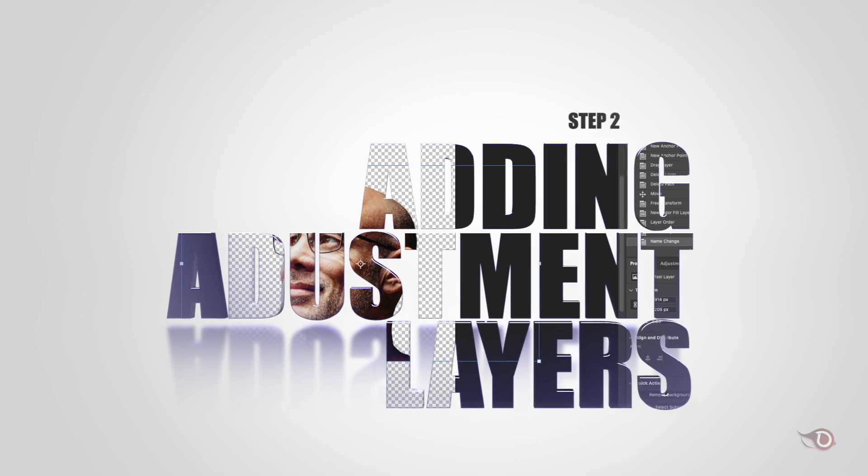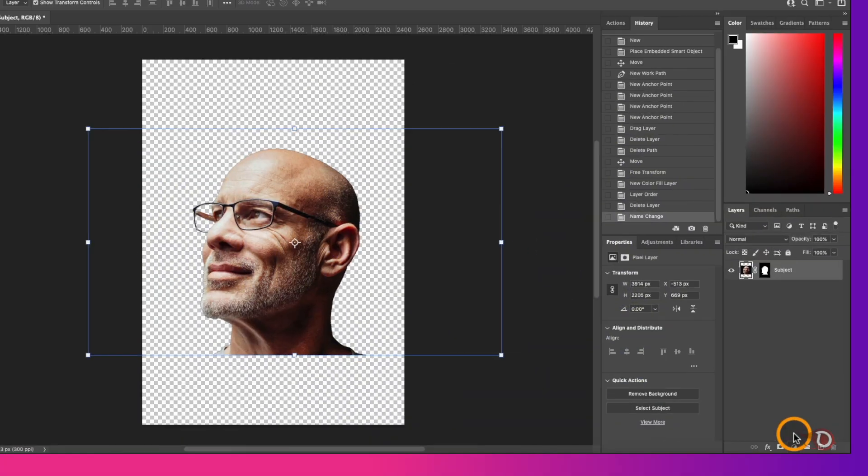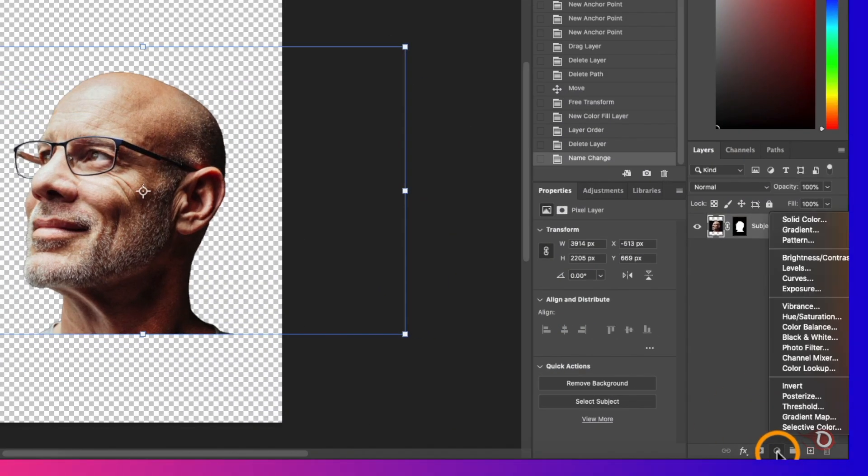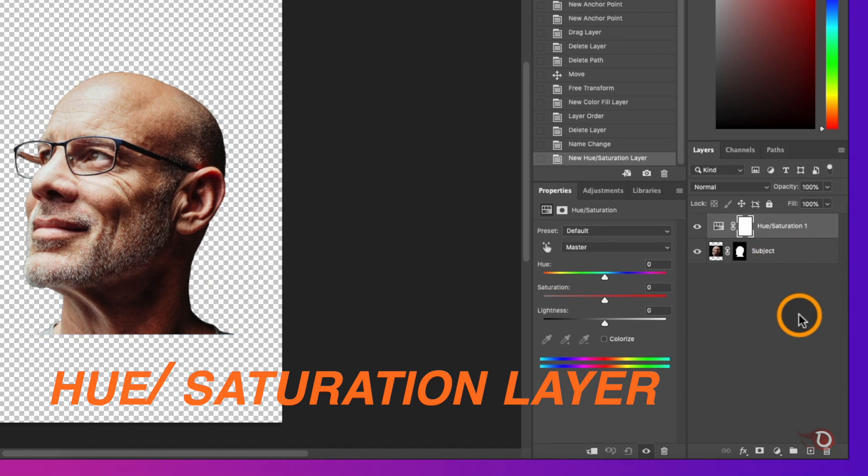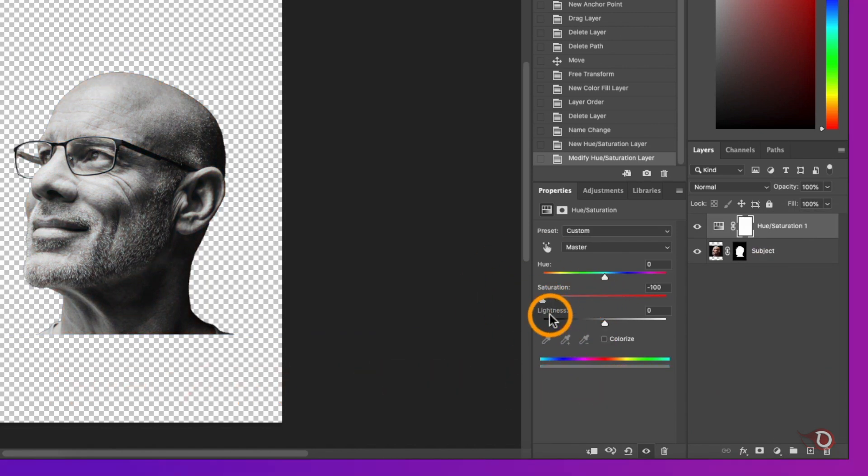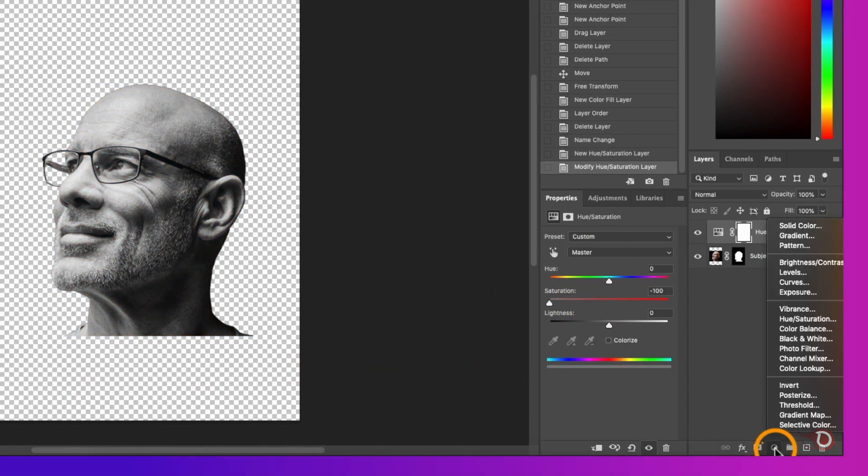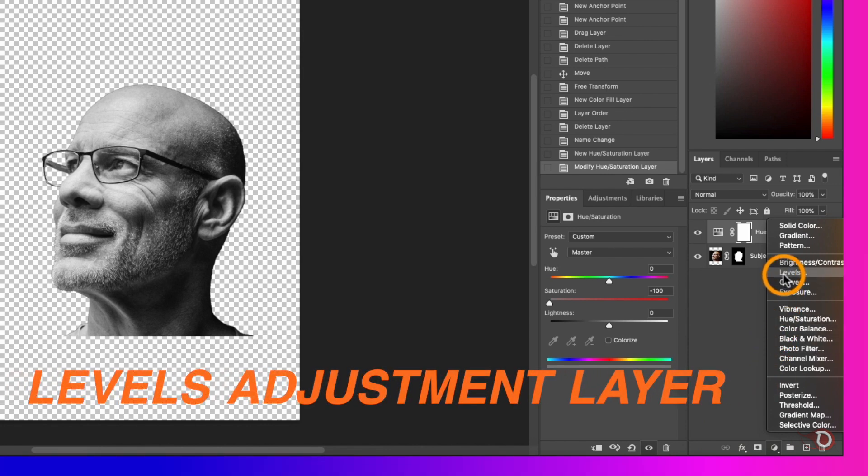Now we'll be adding some adjustment layers. First will be a hue and saturation layer - we will bring down the saturation to zero. Then we'll add the second which is levels adjustment layer and adjust it a little bit.